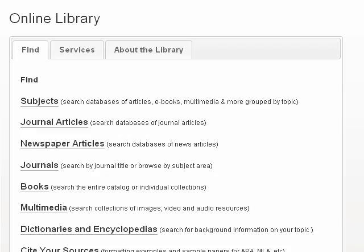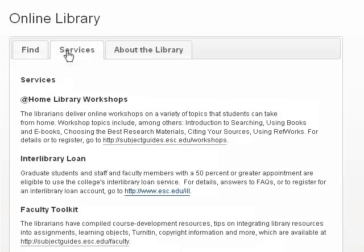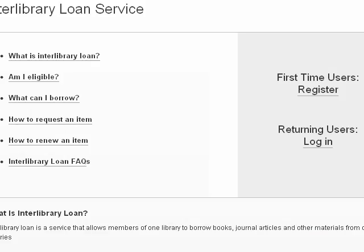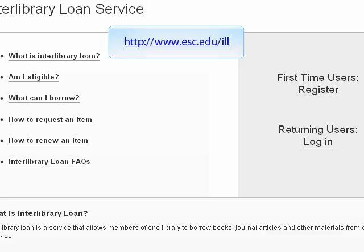If you are eligible for Interlibrary Loan, you can find the link for it on the library website. Click the Services tab. On the Services page, the second item down is Interlibrary Loan — click the link for it. You can also get to the Interlibrary Loan login page by entering http://www.esc.edu/ill into the address bar of your browser.